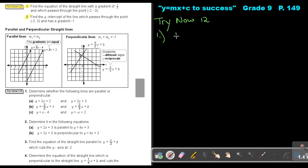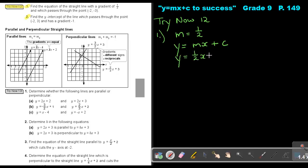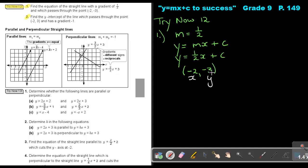The value of m will be a half. Write down the general formula of a straight line. Now substitute a half in the place of m. Take your coordinate point and substitute it into that equation. Just remember, this is your x and this is your y. So in the place of y, it will be negative 3, and in the place of x, it will be negative 2 plus c. Now just solve your equation.